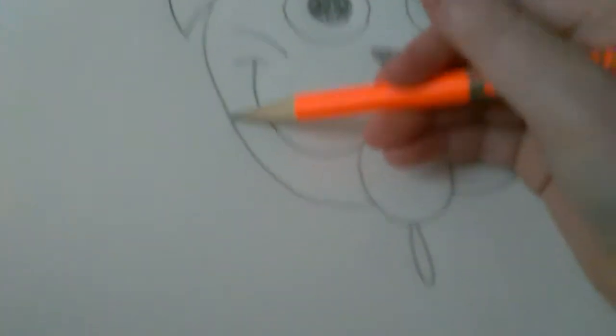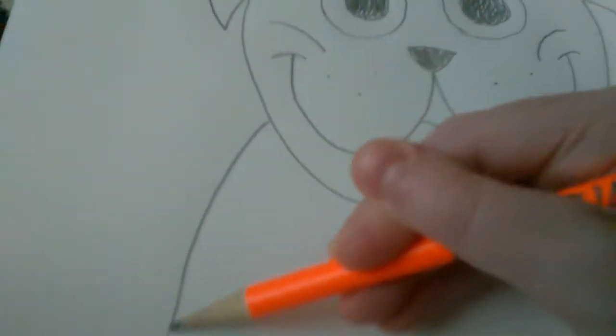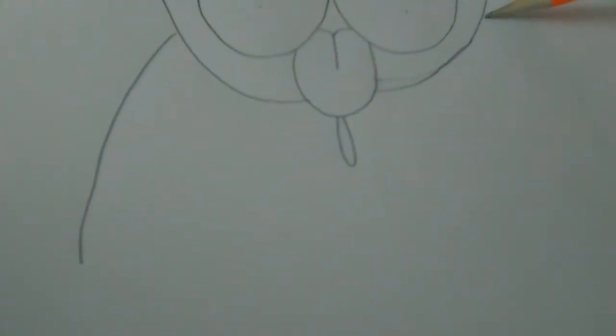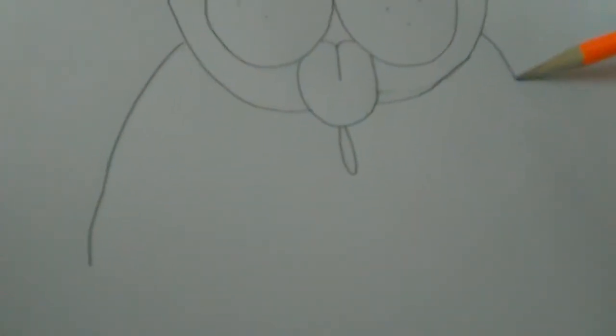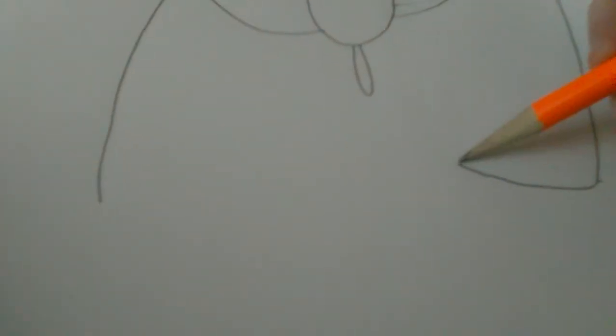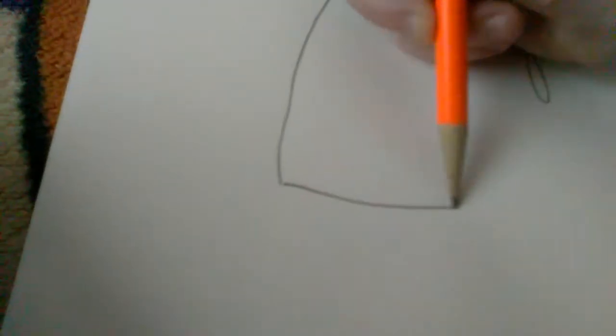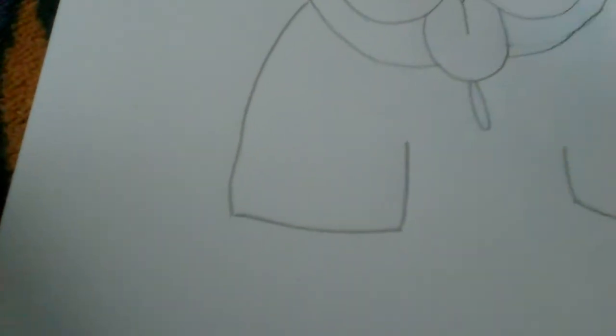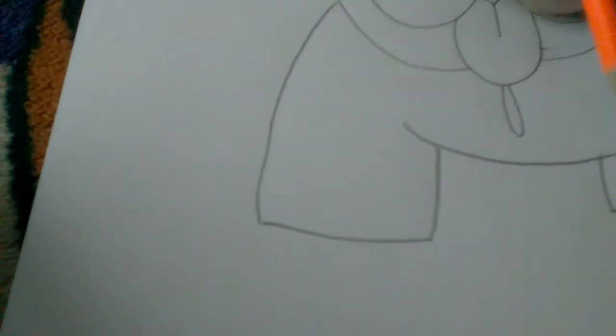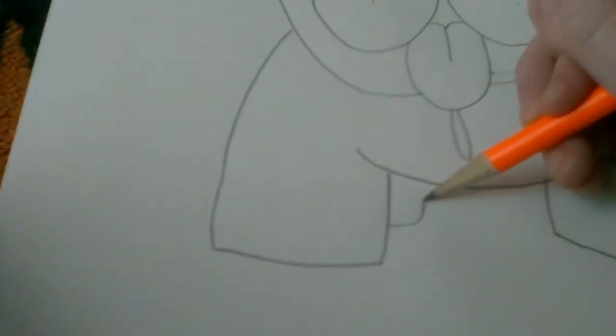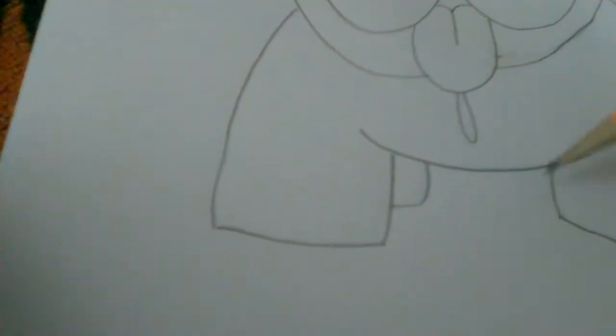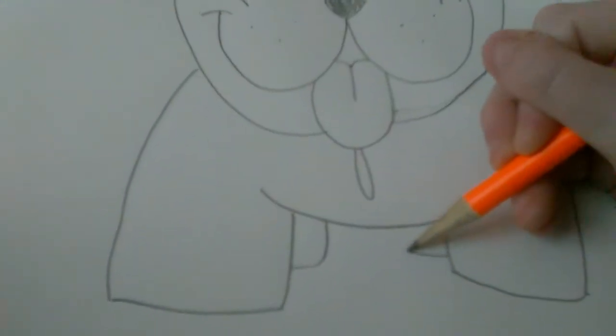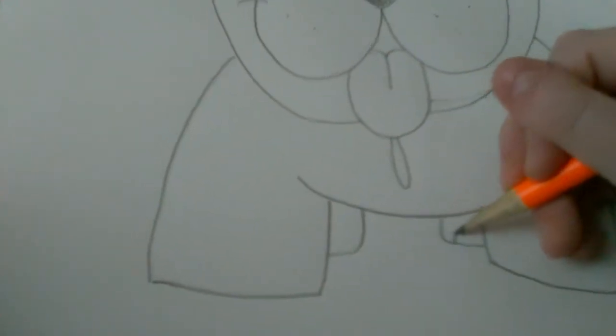And now we're gonna do the body. We're gonna do like a pretty easy body. I'm also doing this for Pugachun, cause she doesn't know how to do a pug. And don't ask why one foot is farther than the other. It's like it's walking.